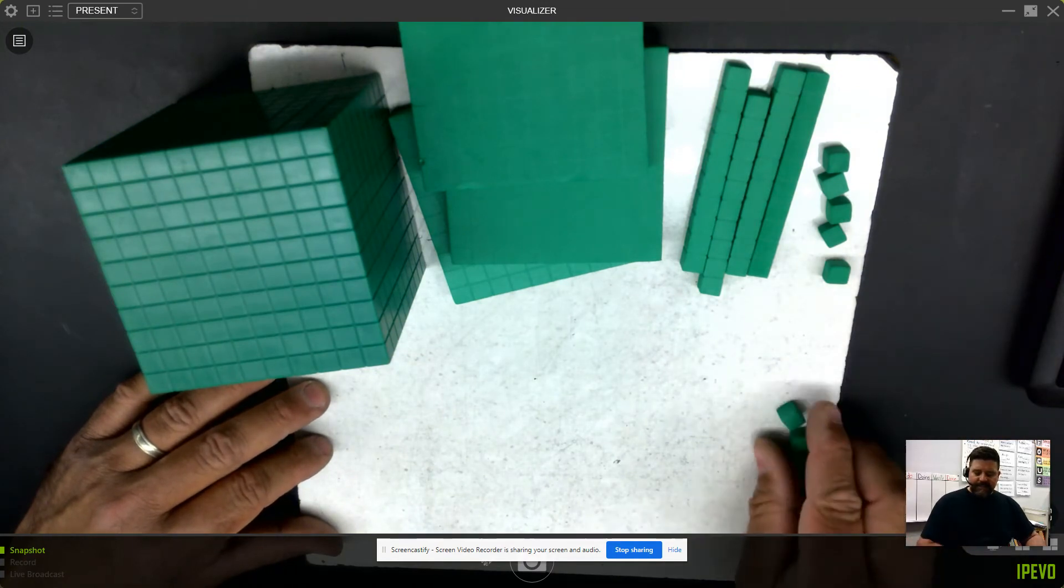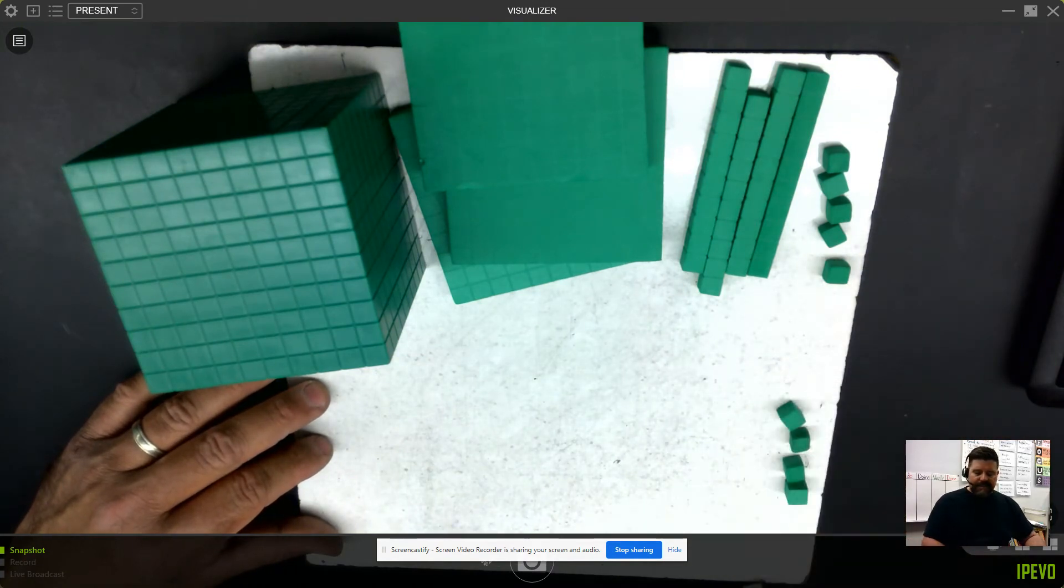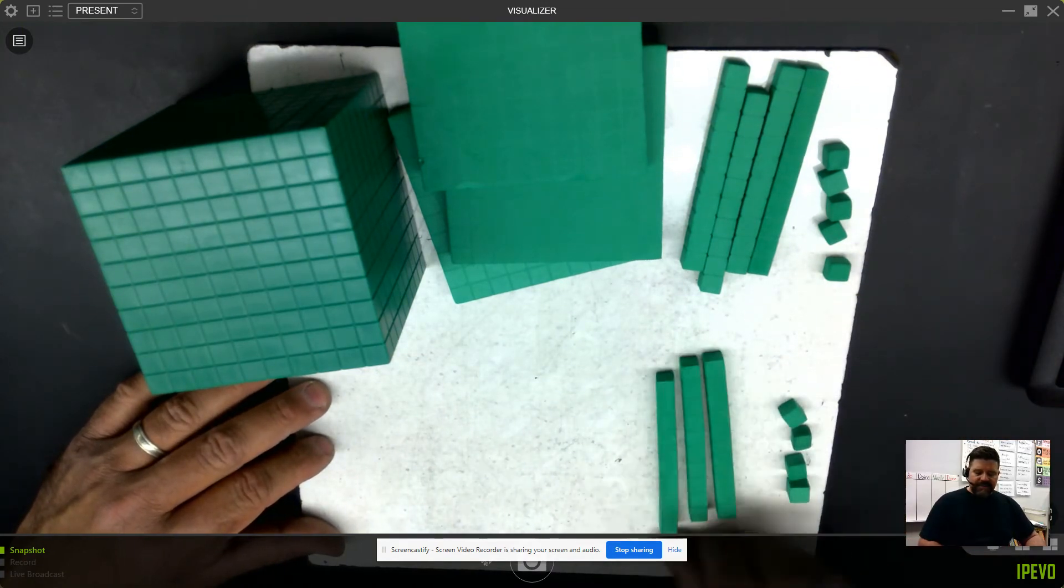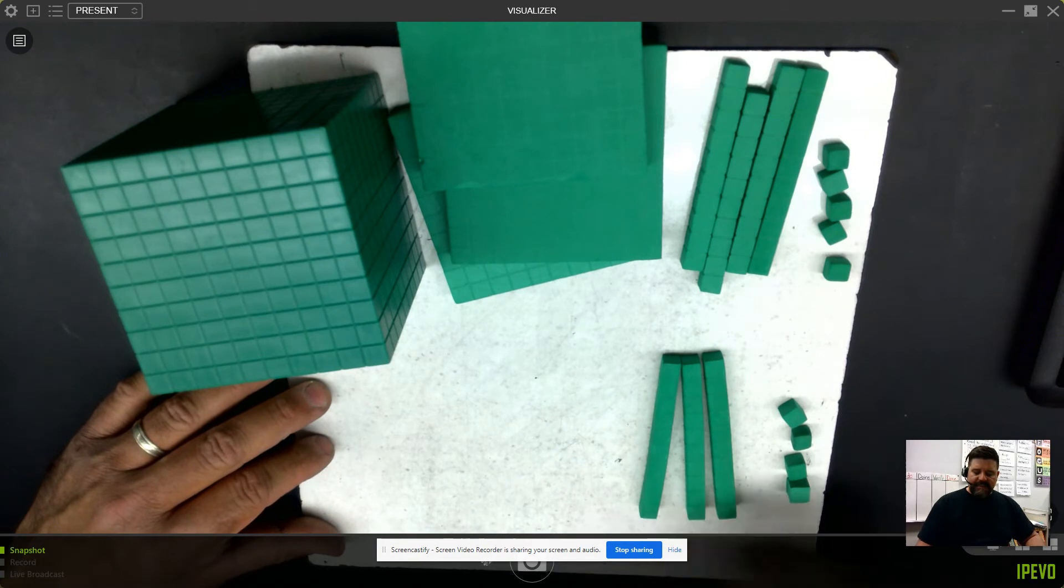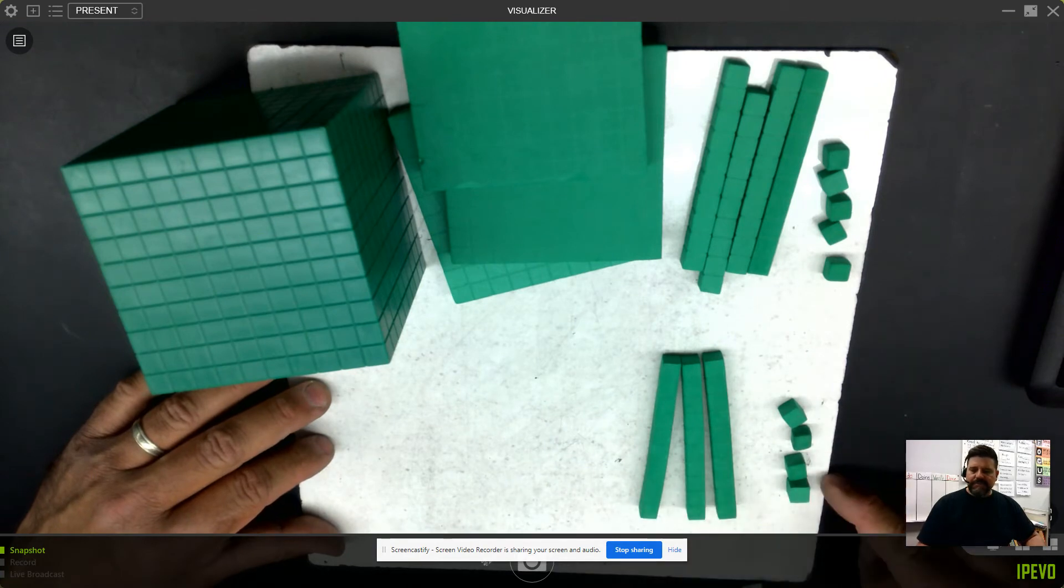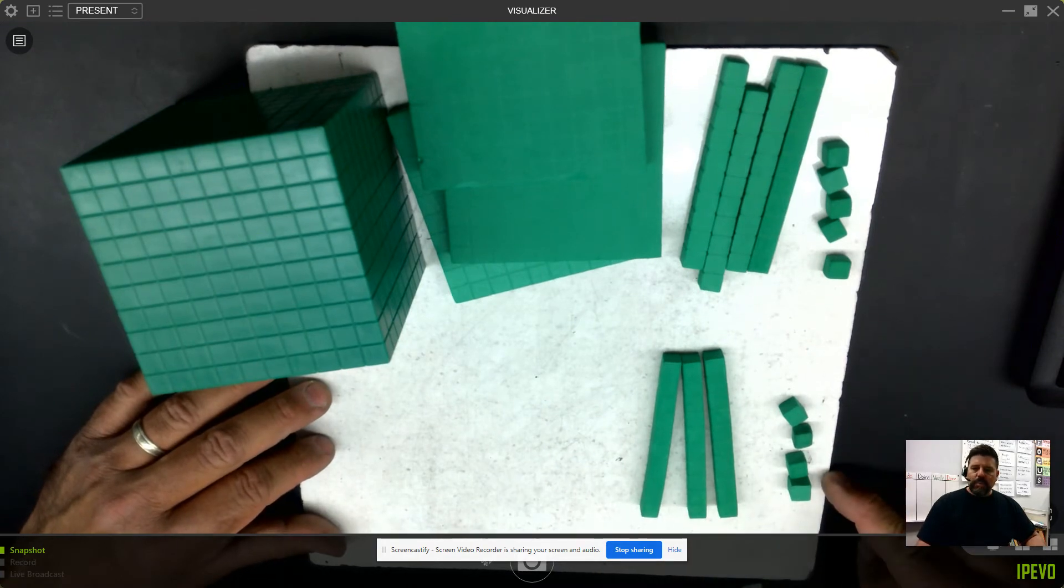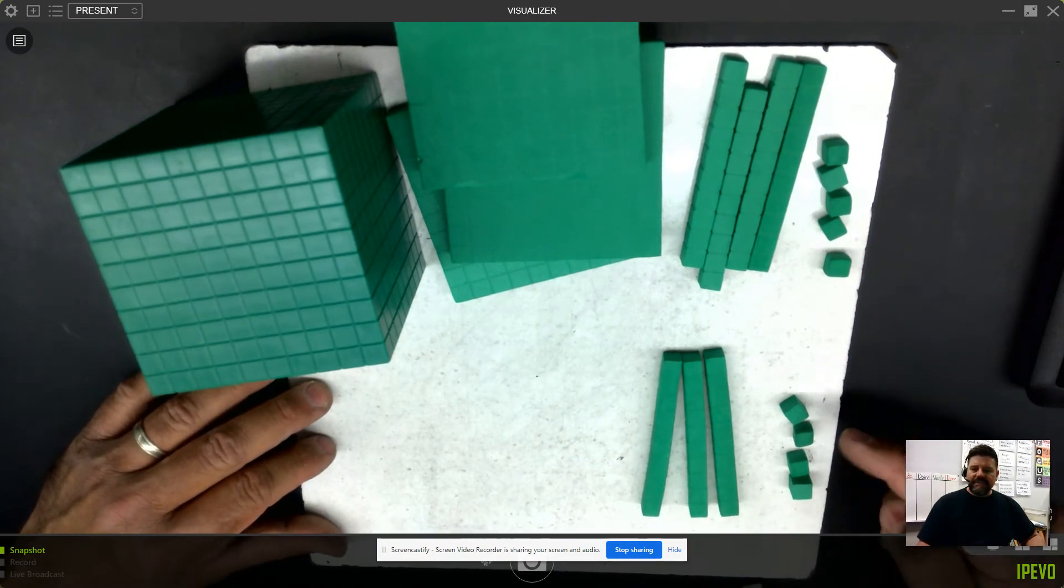My second number that I'll model, I'll use 3 longs and 4 small cubes. What's the value of this number?